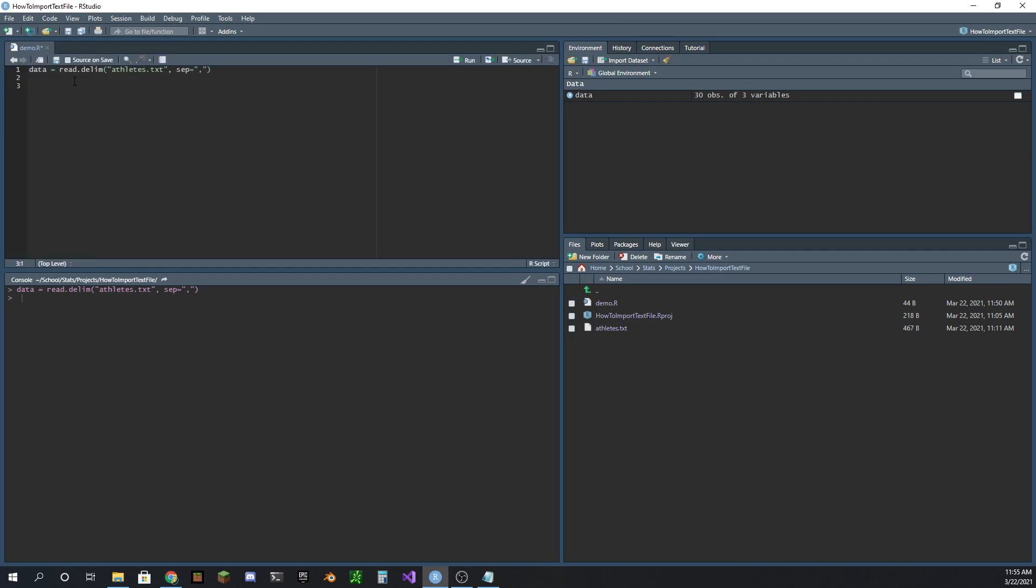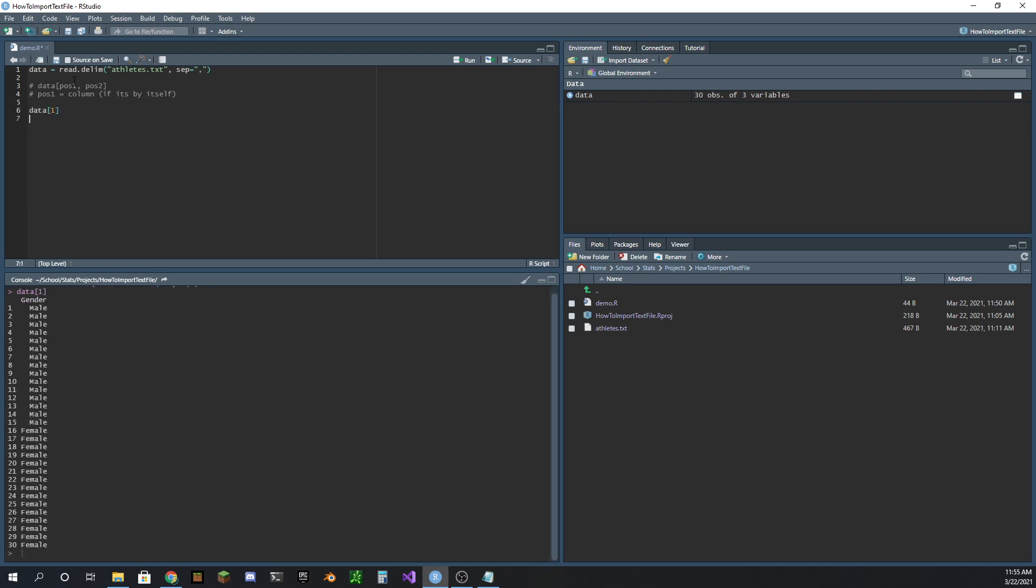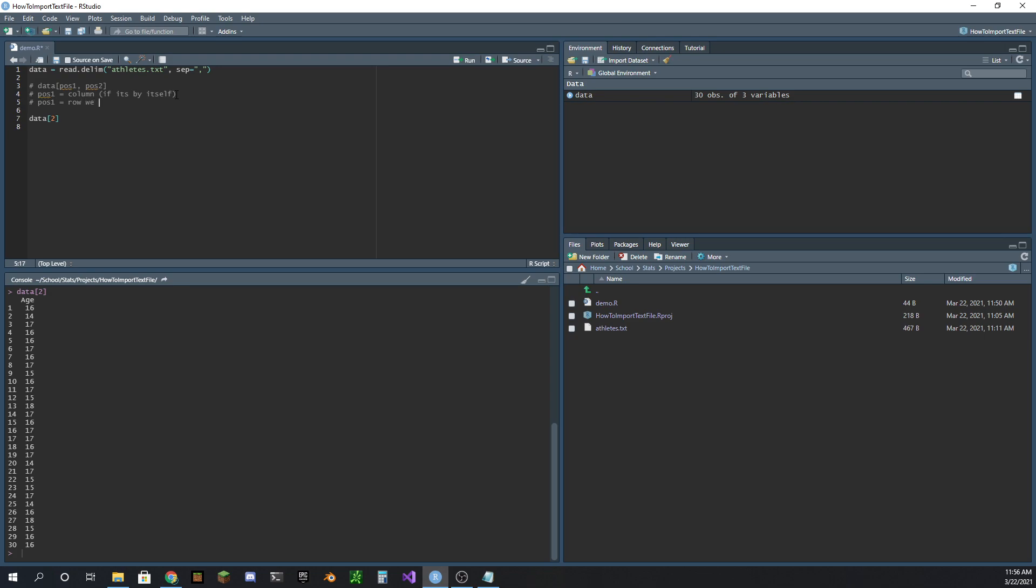What we need to know when we're subsetting or indexing data is that there are two positions here. There is position one and position two. Position one, this is either the column if it's by itself. For example, if we do data[1], this is going to give us a vector of all the genders. If we say data[2], that's going to be asking for the second column, which is all the ages. So if it's by itself, that's the column. However, if it's not by itself, position one equals the row we want. And then position two is always the column.